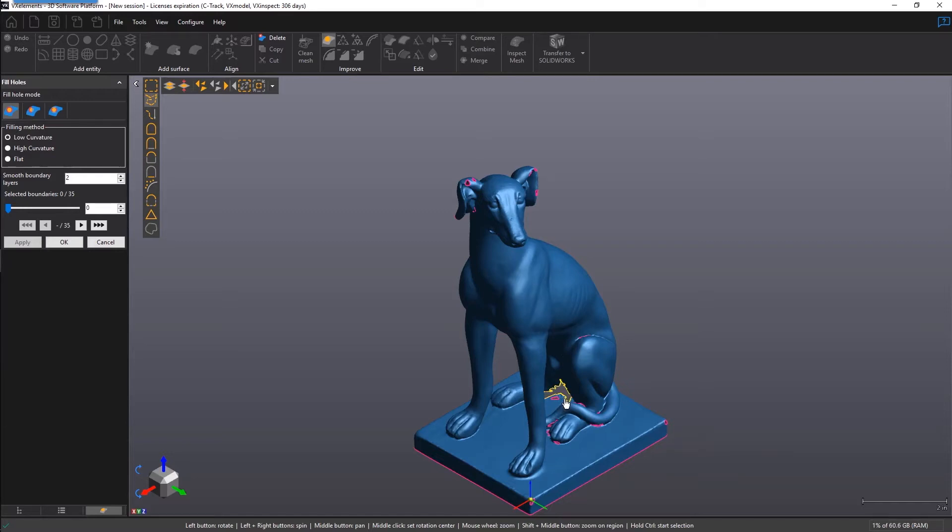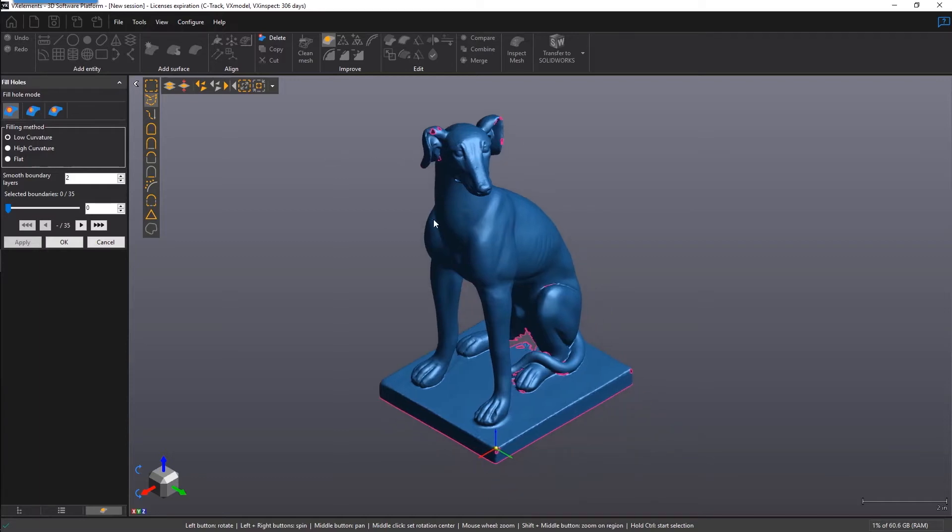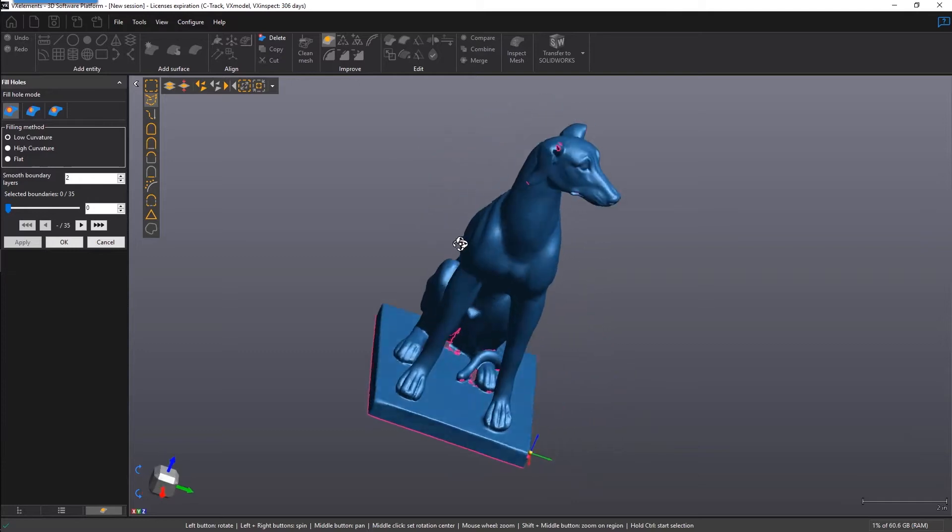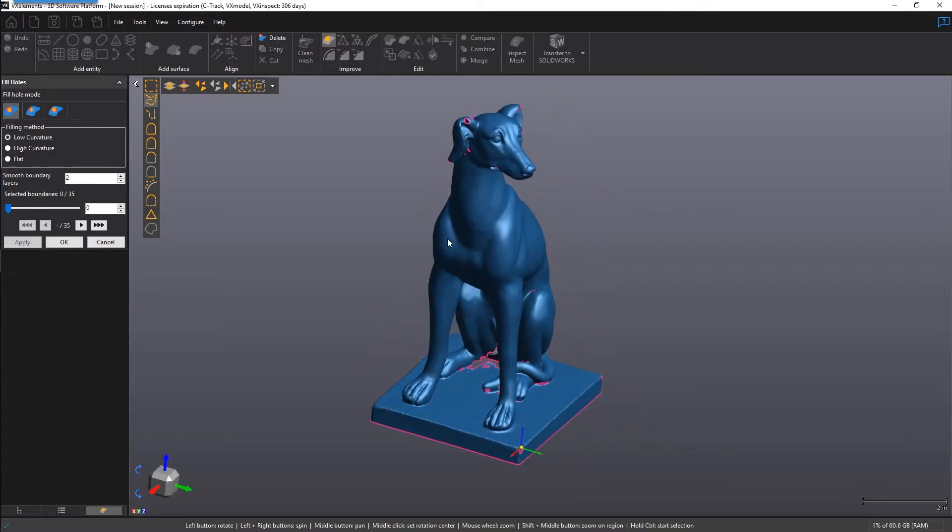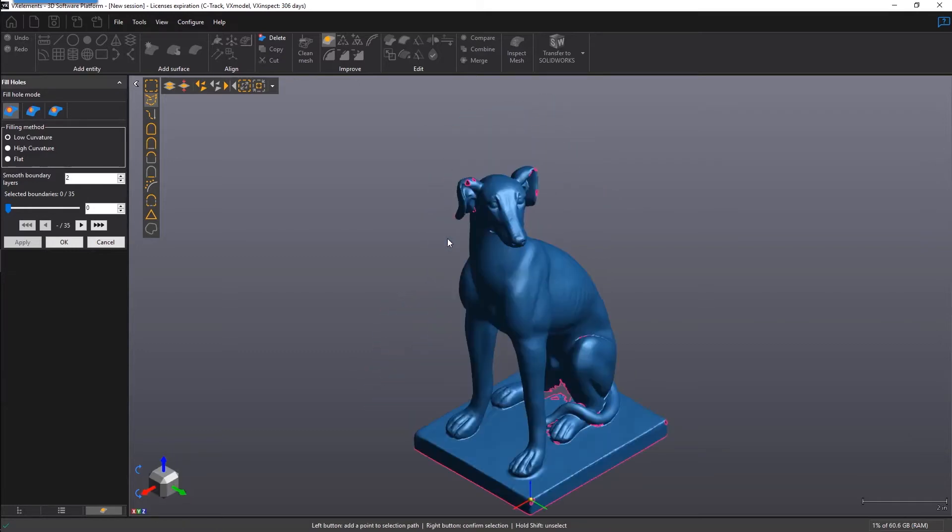As you may know, 3D printing requires that you have a watertight SDL for the best results, meaning there should not be any leaking holes in our scan data. And that's why the Fill Holes function is probably the most used tool in VX model.